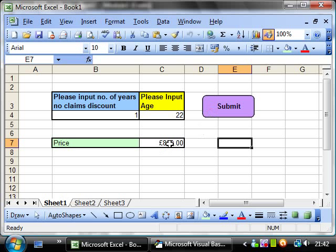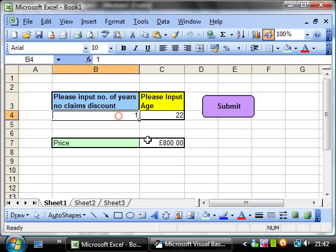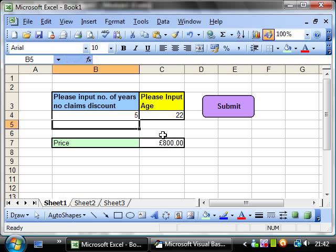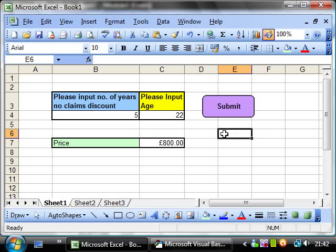800 pounds. Ouch, that's a lot. But let's say I've been driving for 5 years. So I've been driving since I could start driving at 17. I click submit now. Then 400 pounds. Half the price. And that seems to be generally the way insurance goes.